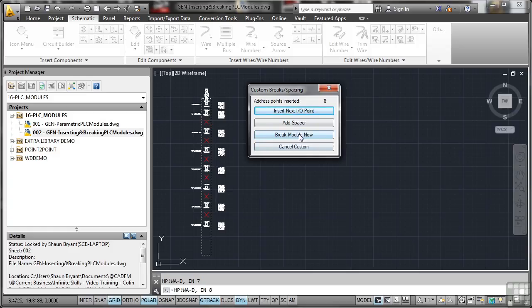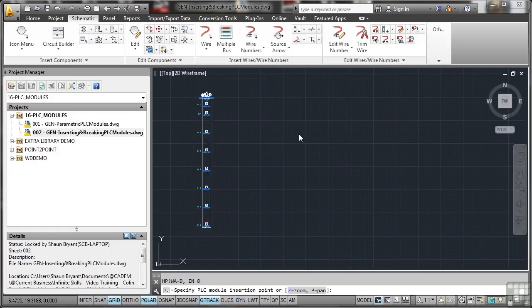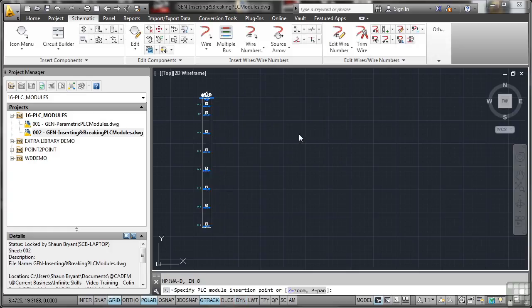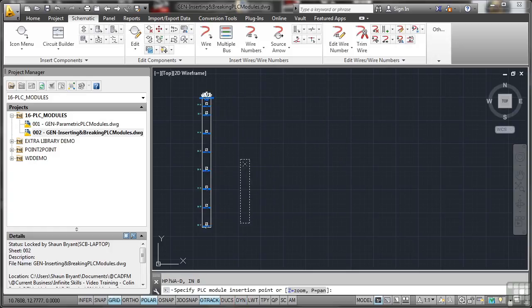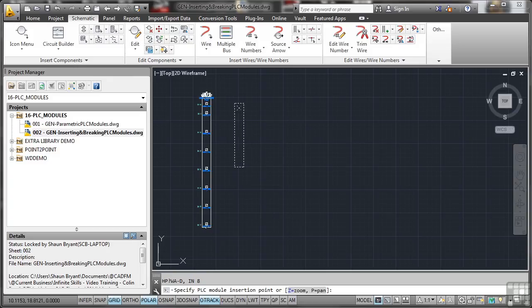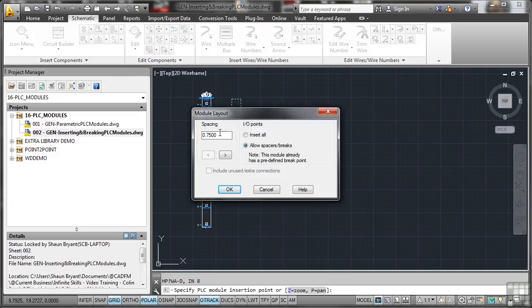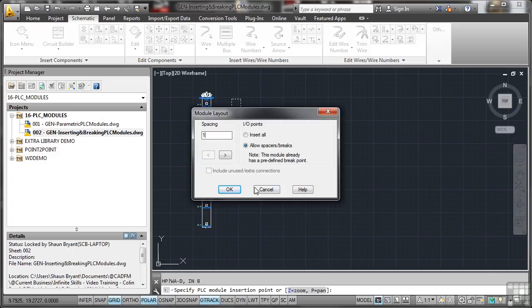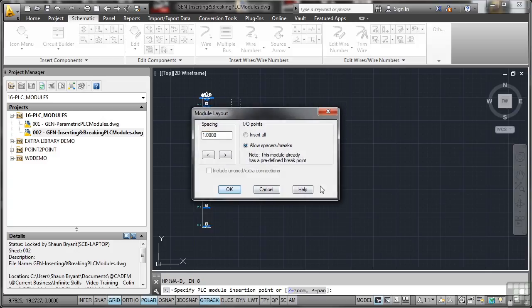So I'm going to break the module now. It breaks it. And now it's asking me to insert the other part of the PLC module. So I don't have to have an entire PLC module going down the screen. I can start back up here now. Spacing again. So I'll put one in there. Allow my spaces and breaks. Notice this time everything is not grayed out because it knows that I've already put the break in. So I OK that.